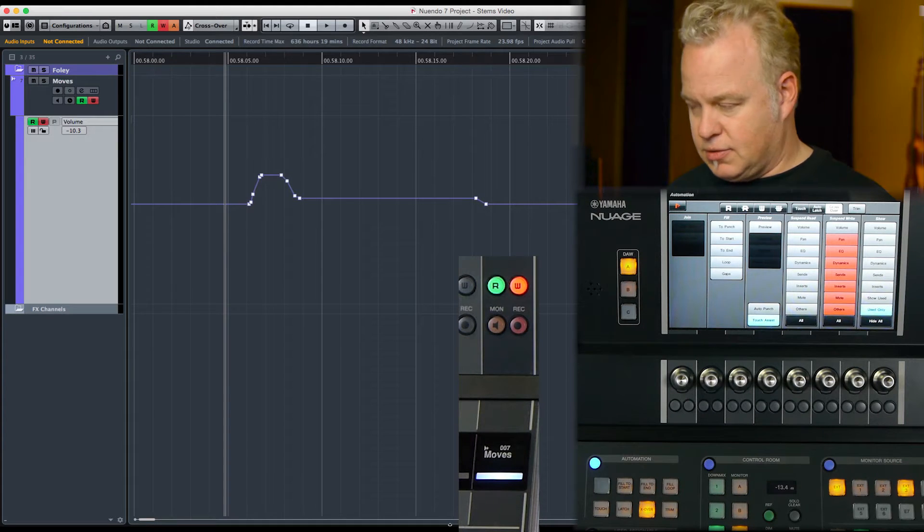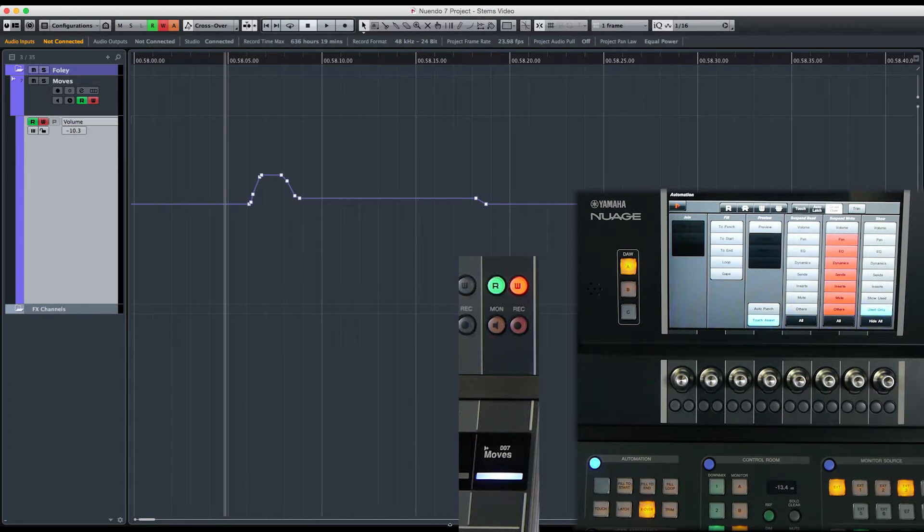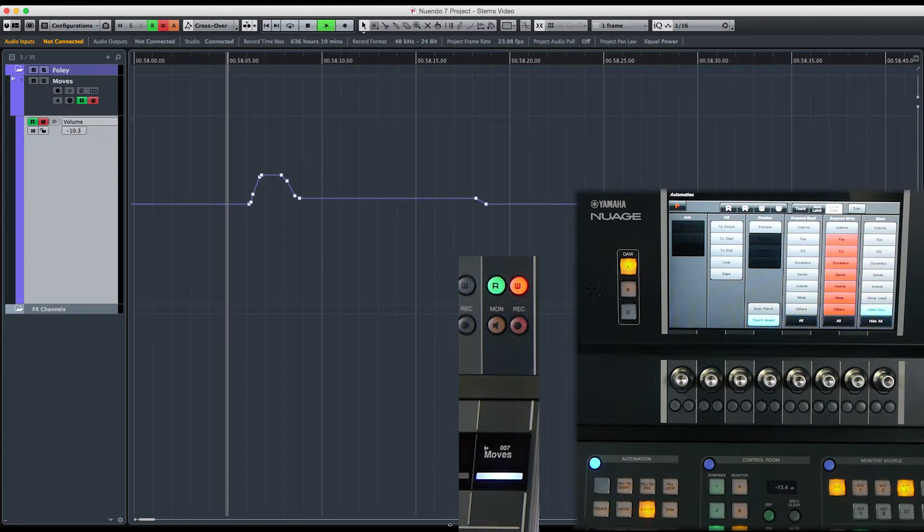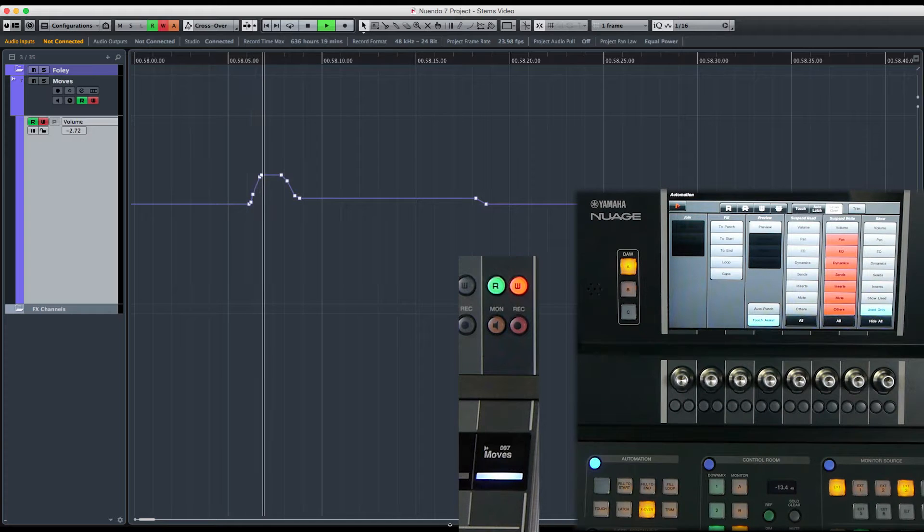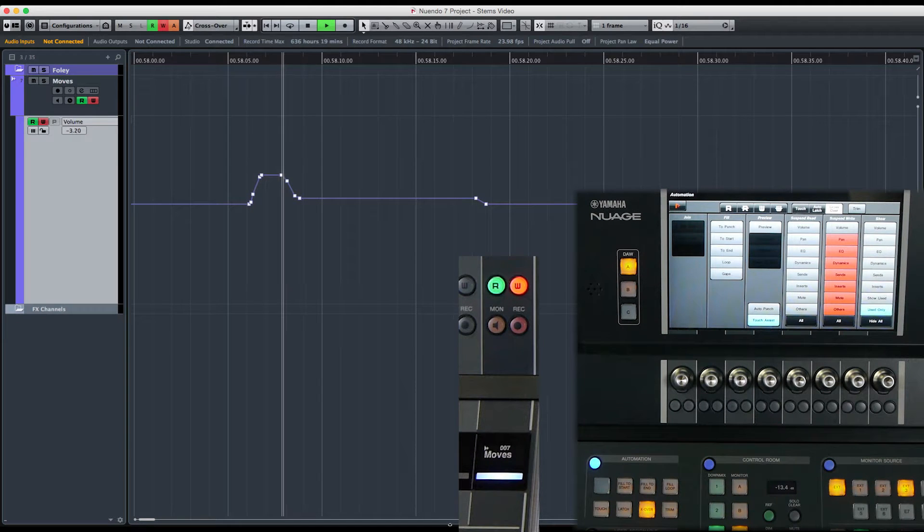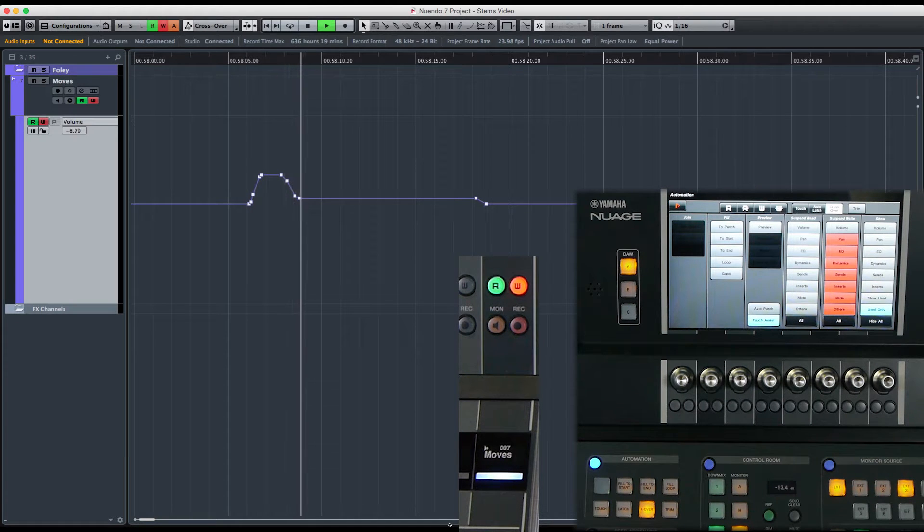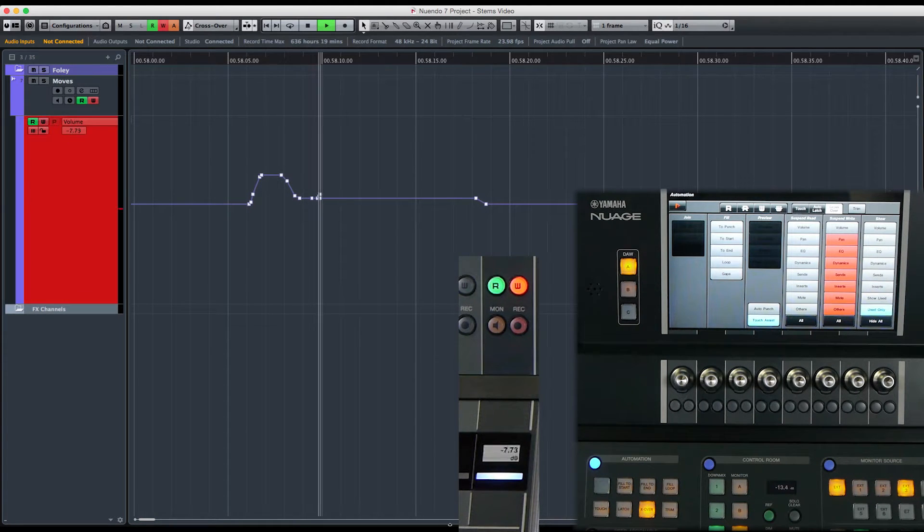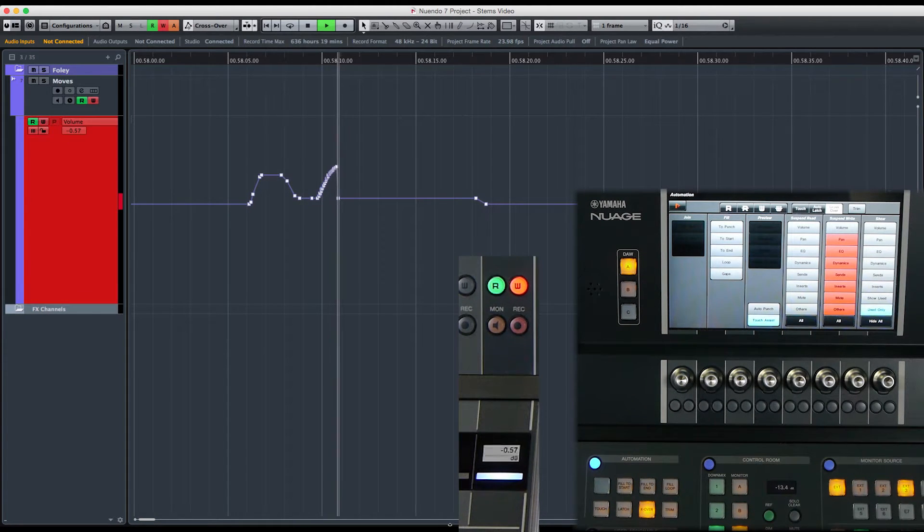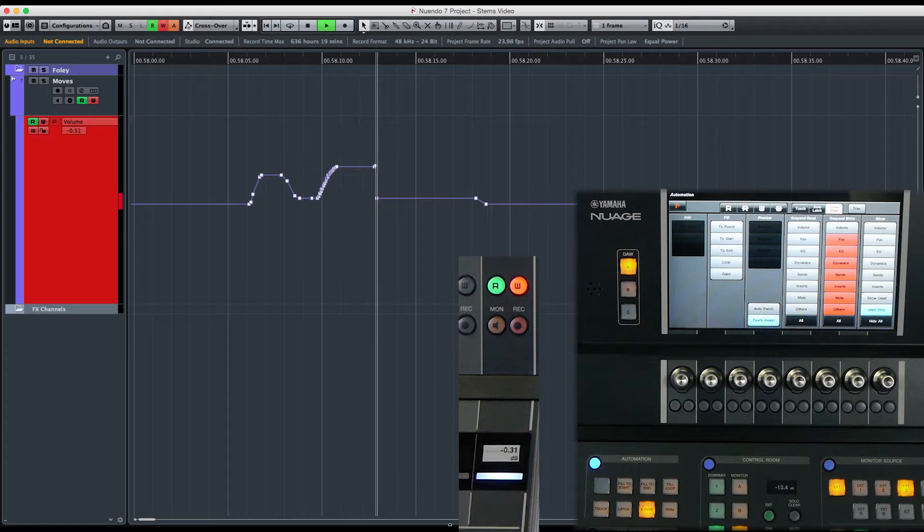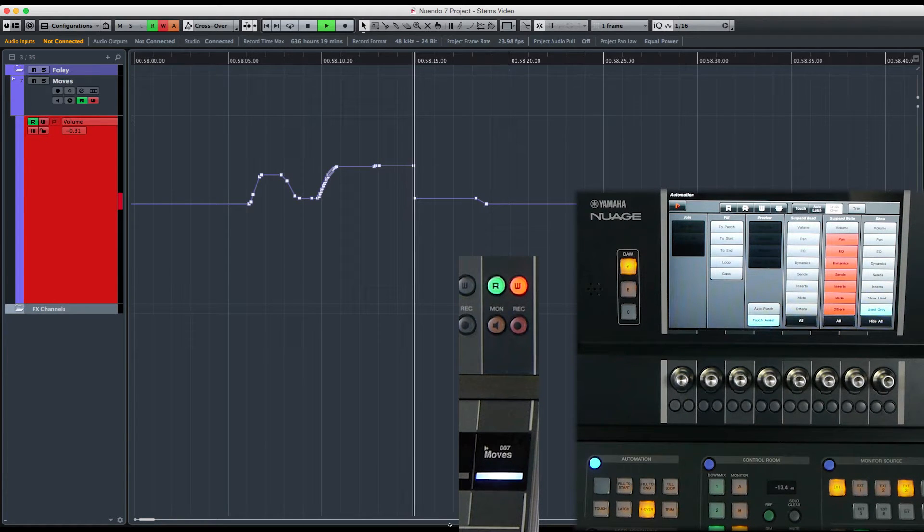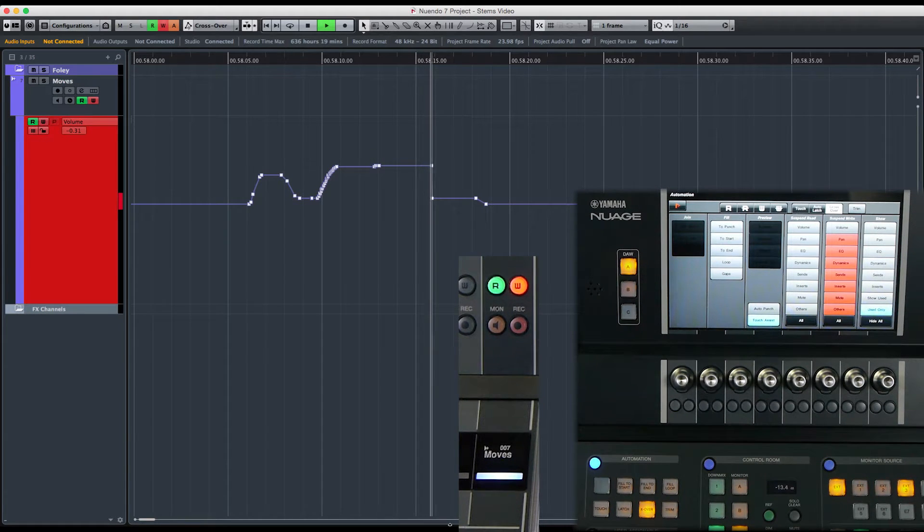Okay, so the fader is playing back the automation. I'm going to grab the fader, move it up, and now I'm going to let go, and it's going to continue to write the automation level...